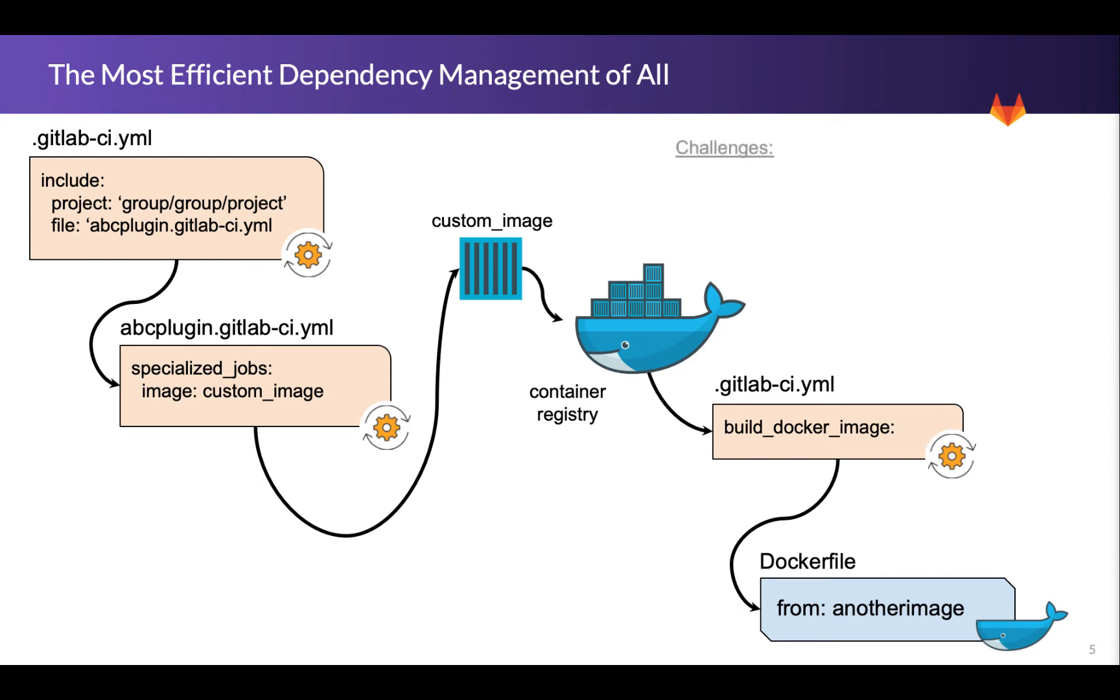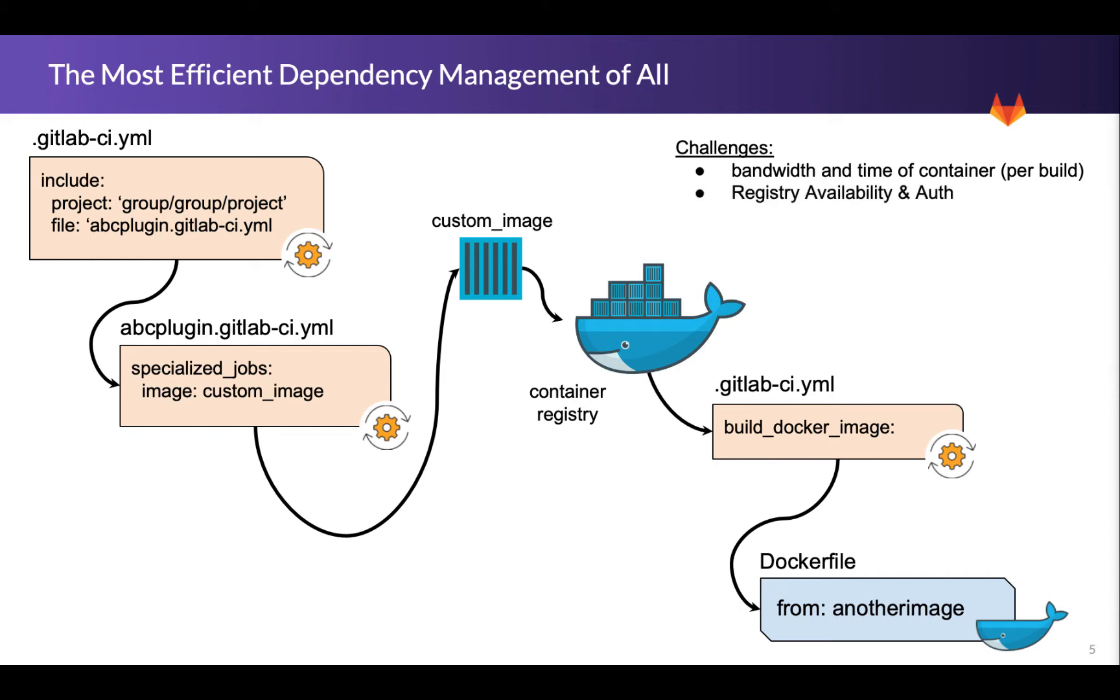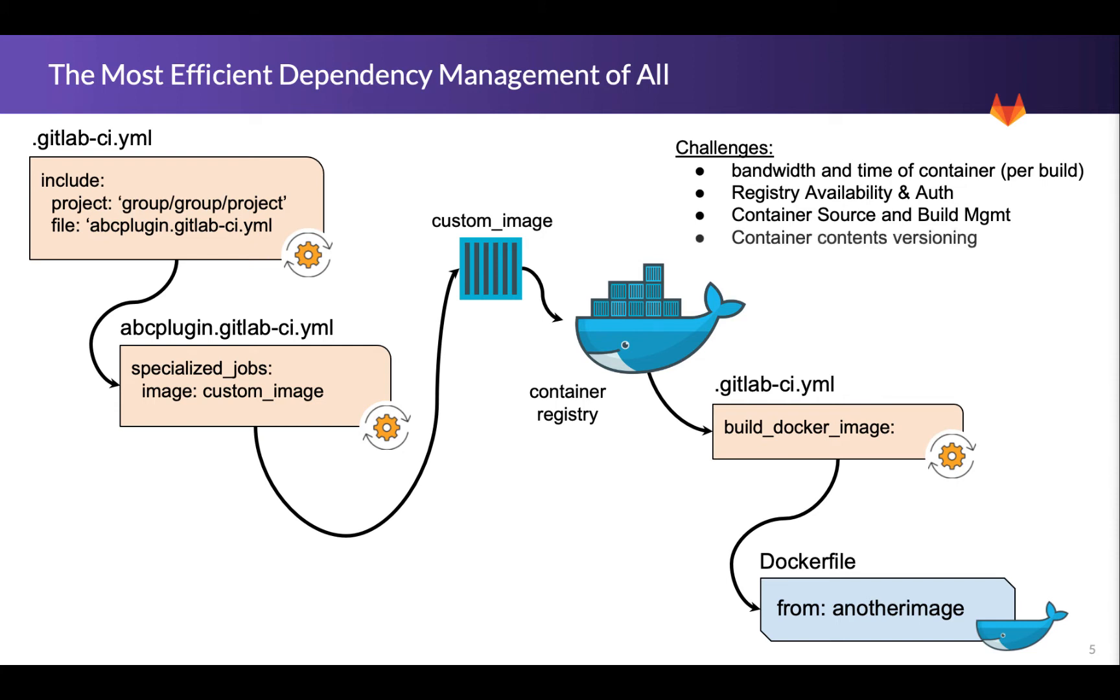Some of the challenges that we inherit are the bandwidth and time of that container being pulled and loaded, and that happens every time you use it - actually happens every job if you're on GitLab.com. We have the availability of the registry from a DevOps perspective as well as authentication to it if it's not a public registry. And then we have the container source files and also the build management. How often do you build that container? Is it once in a while when you update it? Does it build monthly?